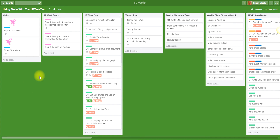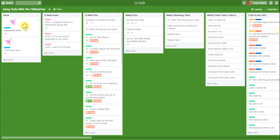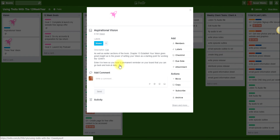The book starts off by talking about the importance of your vision. I've captured the vision aspect of the 12 week year on the Trello board here and I've created a list. All of these are lists. The first list on the far left is the vision and there are two cards in there. The first one is the aspirational vision, and particularly in chapter 13 which is called 'Establish Your Vision', that information gives you great insight as to the power of setting your vision as a starting point for working your 12 week year.